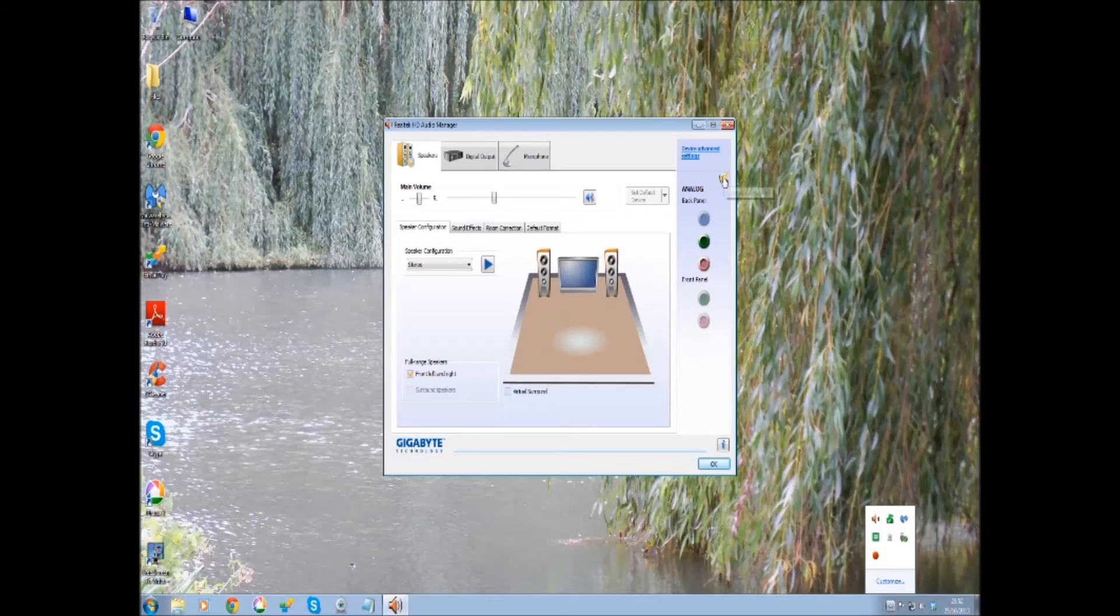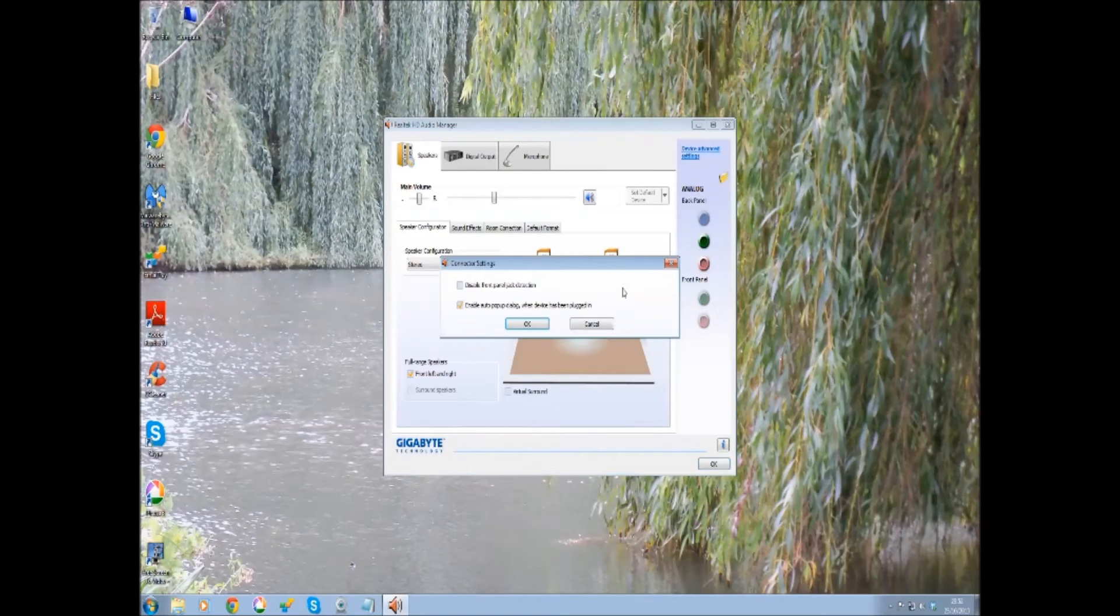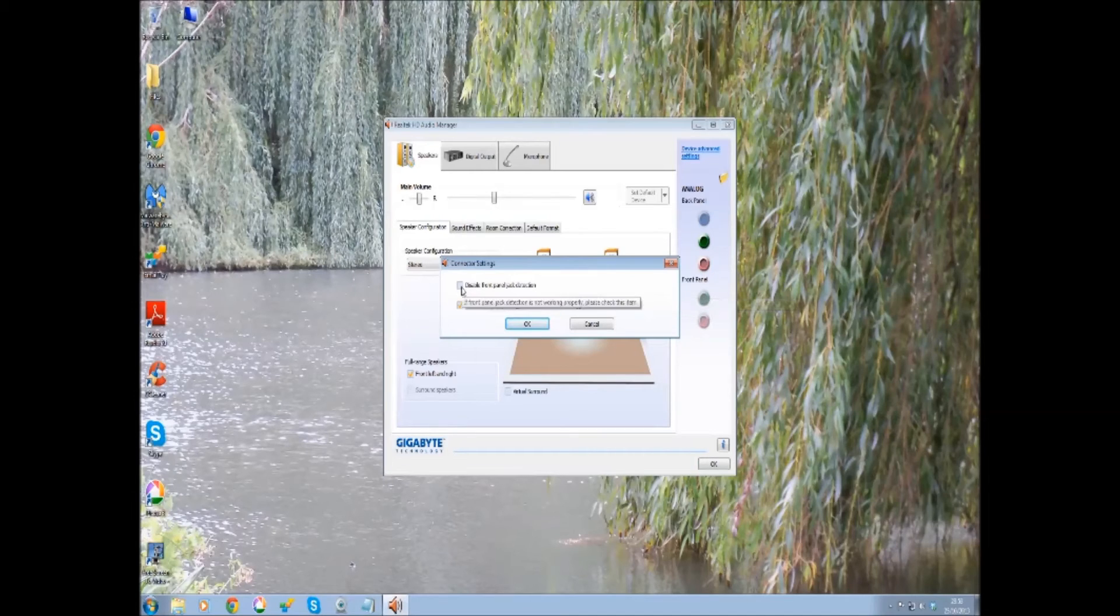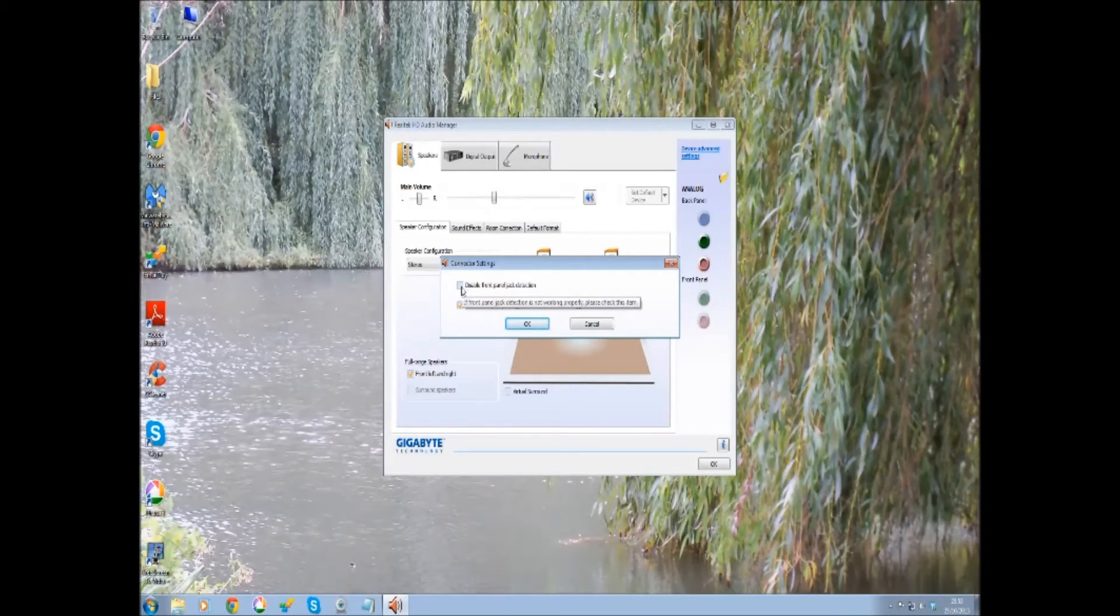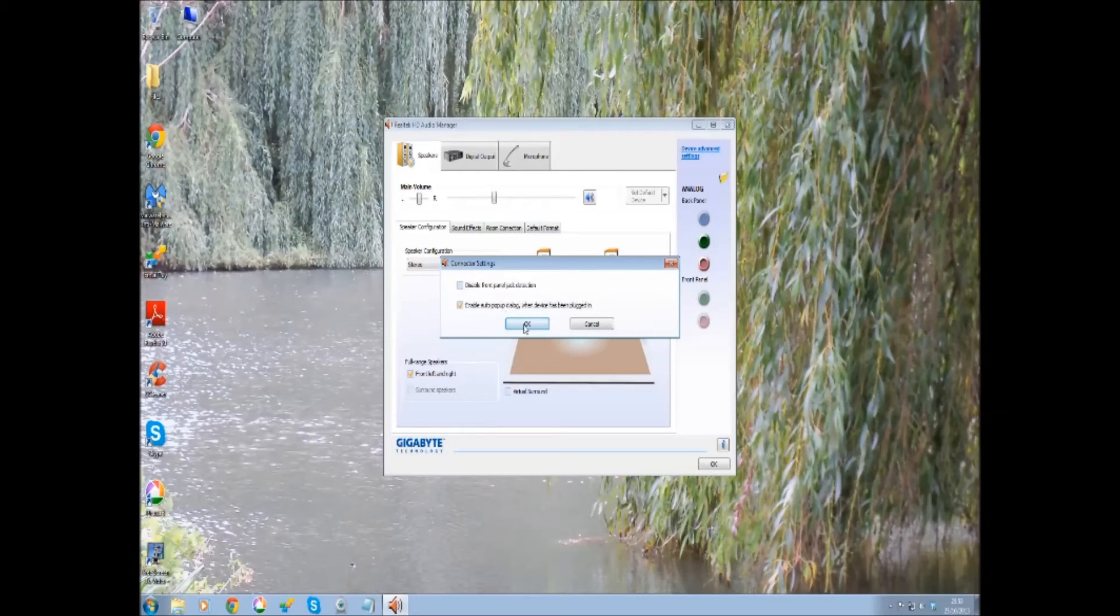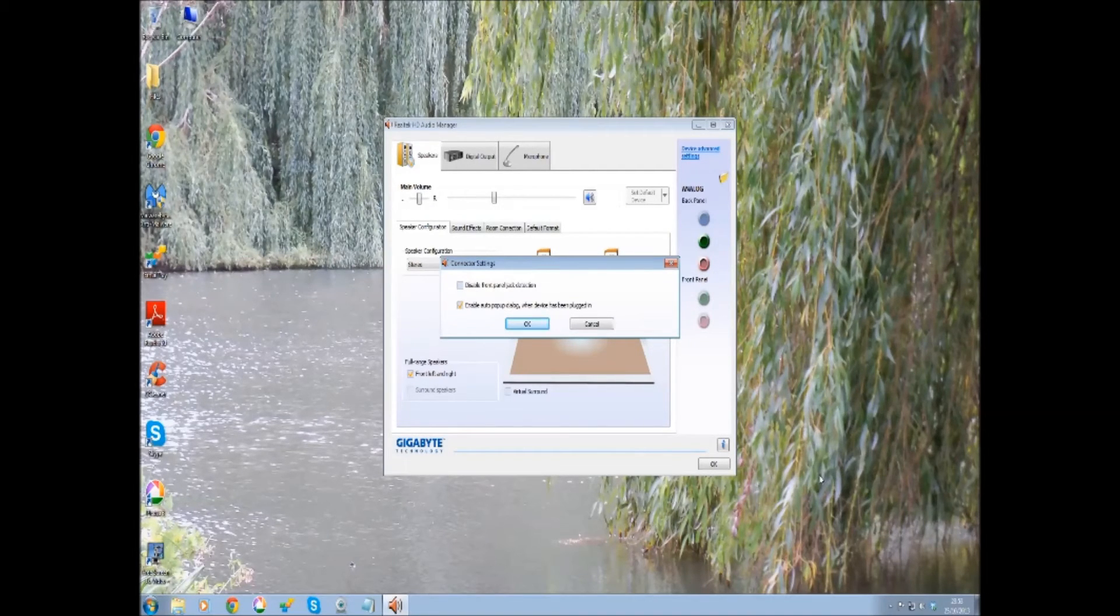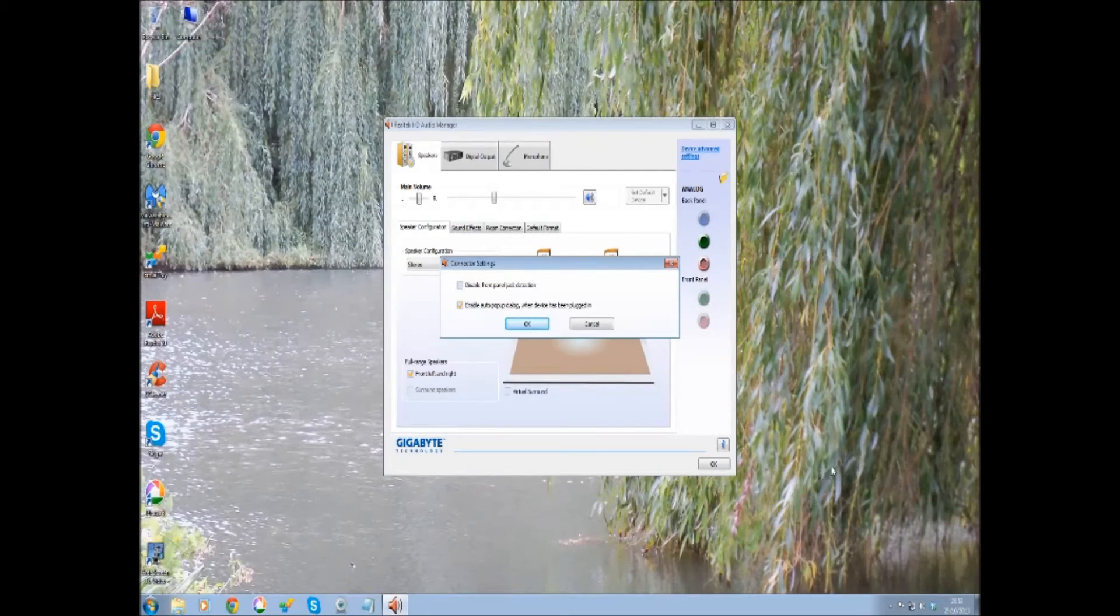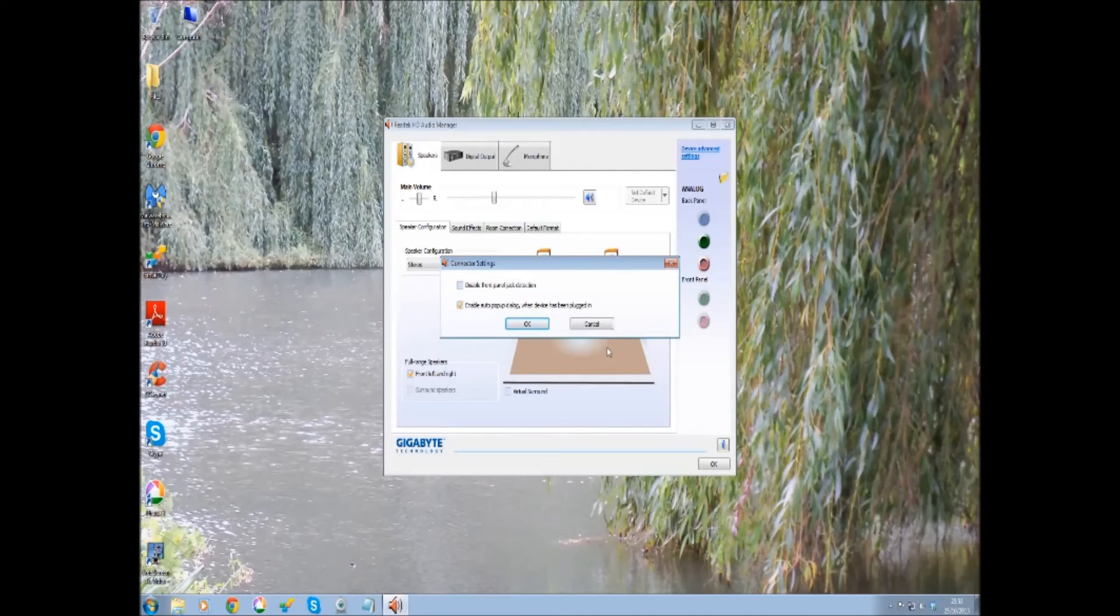Go up to this connector settings, click that, and all you do is disable front panel jack detection and click OK. Then the AC97 ports, your mic and your headphone, will work. It doesn't show them as connected, but they do actually work.